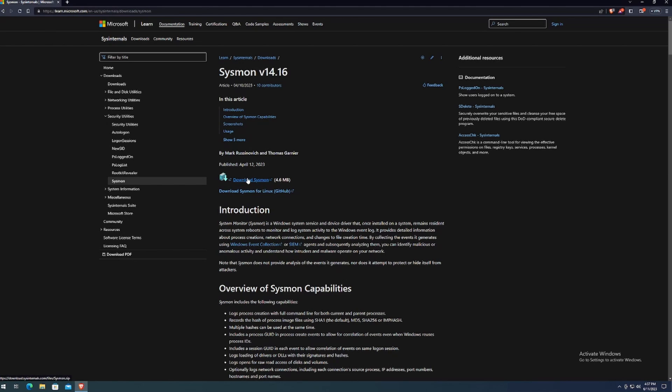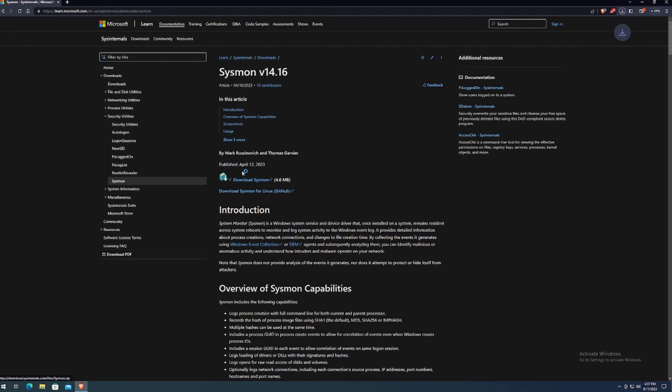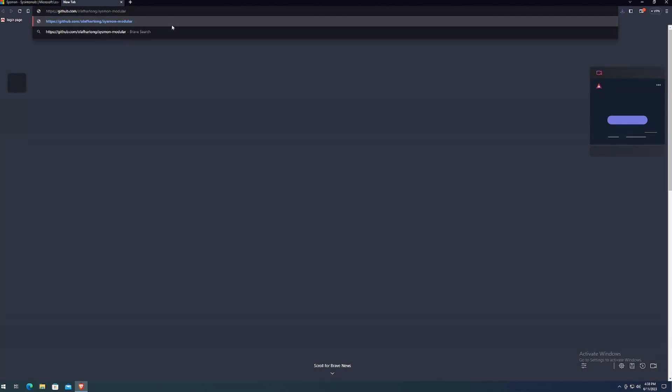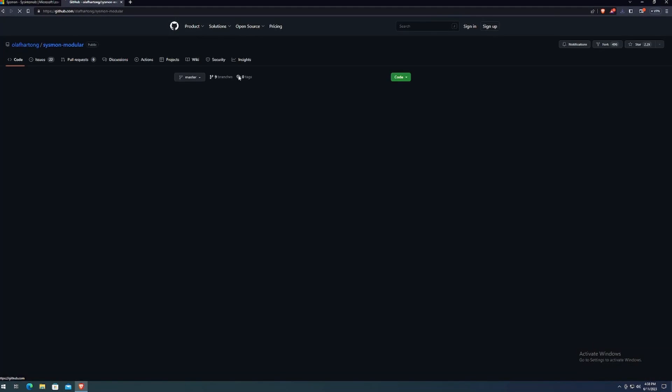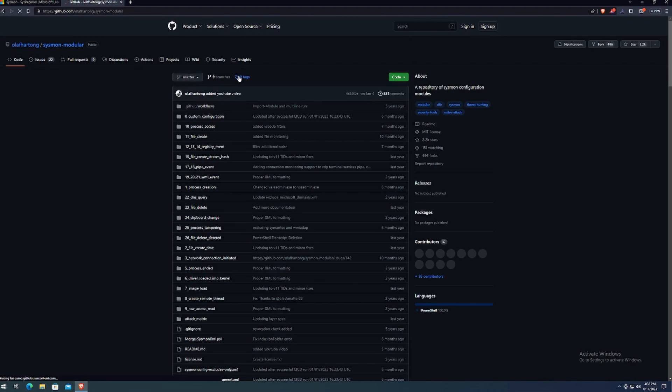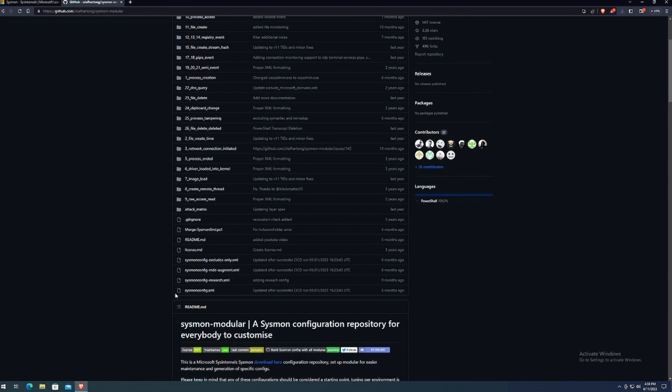And while that's downloading, we should go ahead and start downloading the configuration file that we'll start using for Sysmon. And again, all of this will be in the description down below. Once we're on this page, we want to scroll down to find sysmonconfig.xml. Click on that.